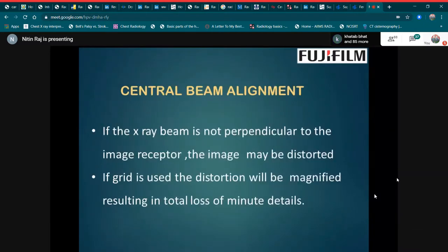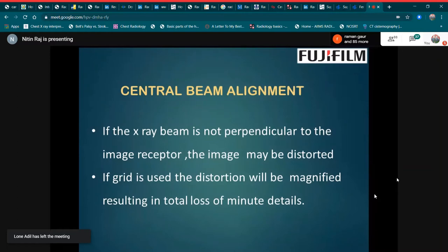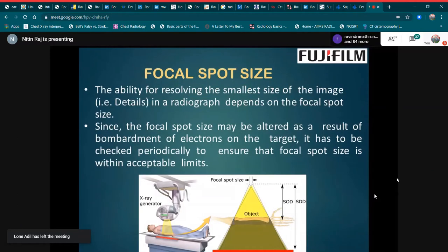The first is central beam alignment. If the x-ray beam is not perpendicular to the image receptor, the image may be distorted. If a grid is used, the distortion will be magnified, resulting in total loss of minute detail.